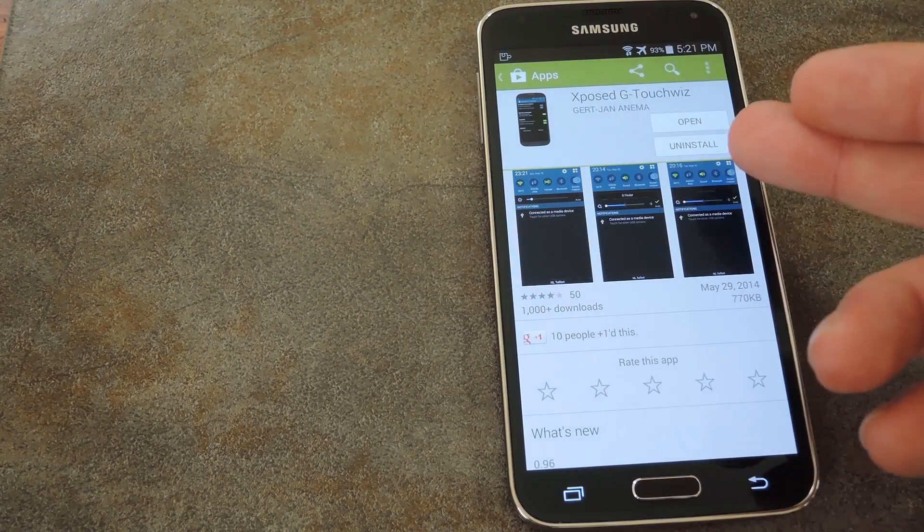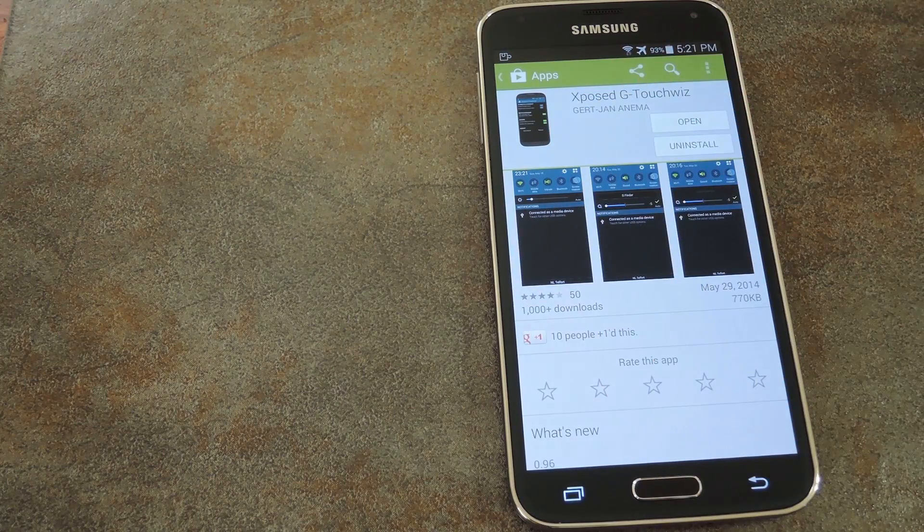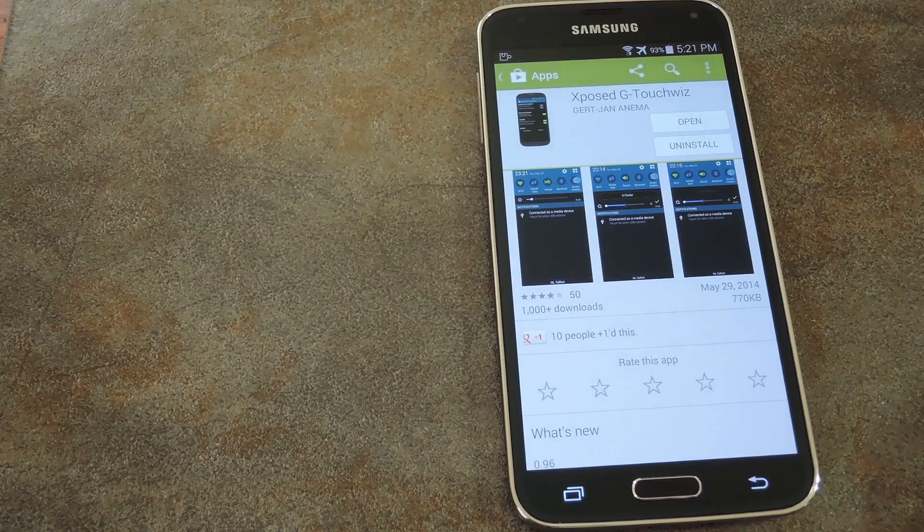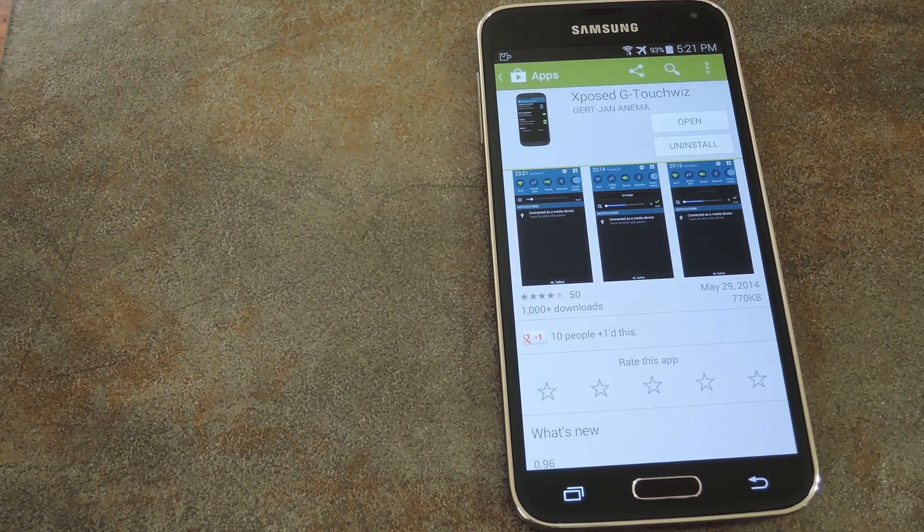Just search exposedGTouchWiz on the Play Store to get the module installed.